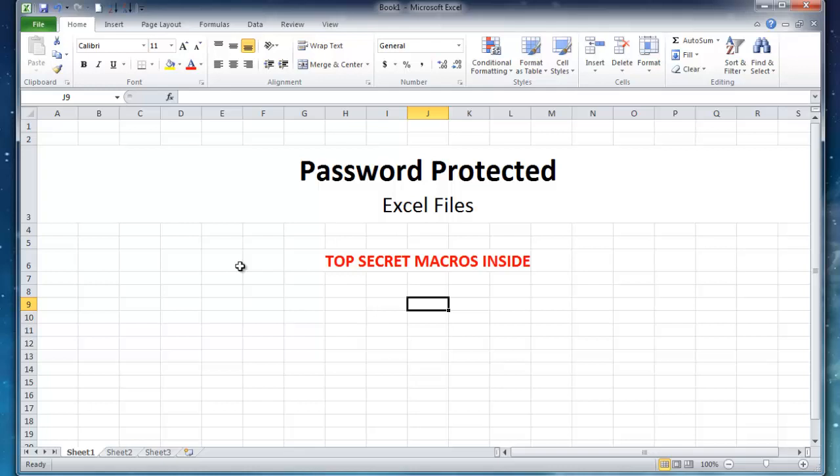Today I'm going to show you a really easy way that you can password protect an Excel document. This can be used to prevent people from opening it unless they know the password or from modifying it. So it's really easy.